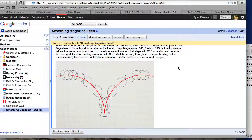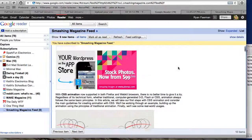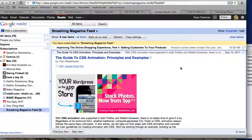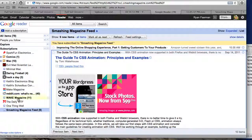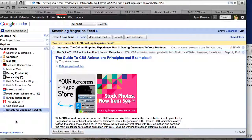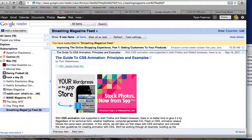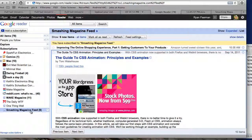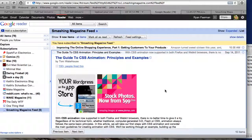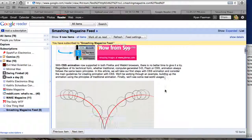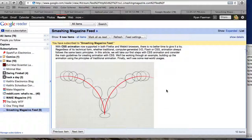I subscribe to this feed - it's Smashing Magazine. I've been following them for a while. As you can see in my Google Reader, I have a lot of feeds. This might be one I already had.